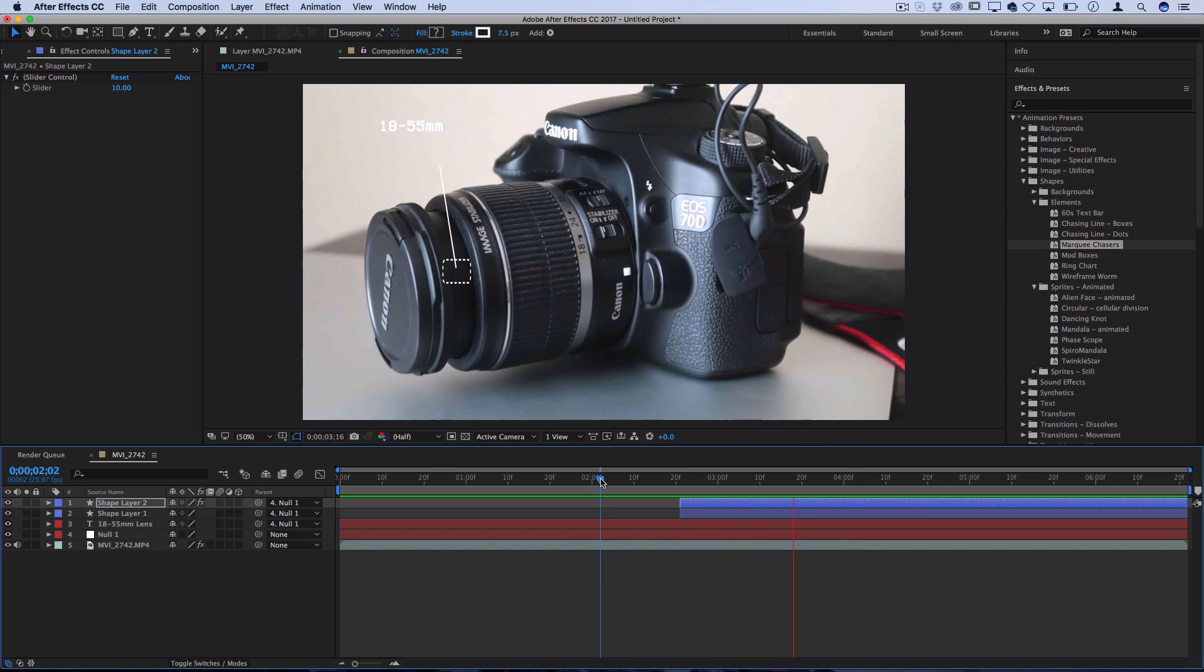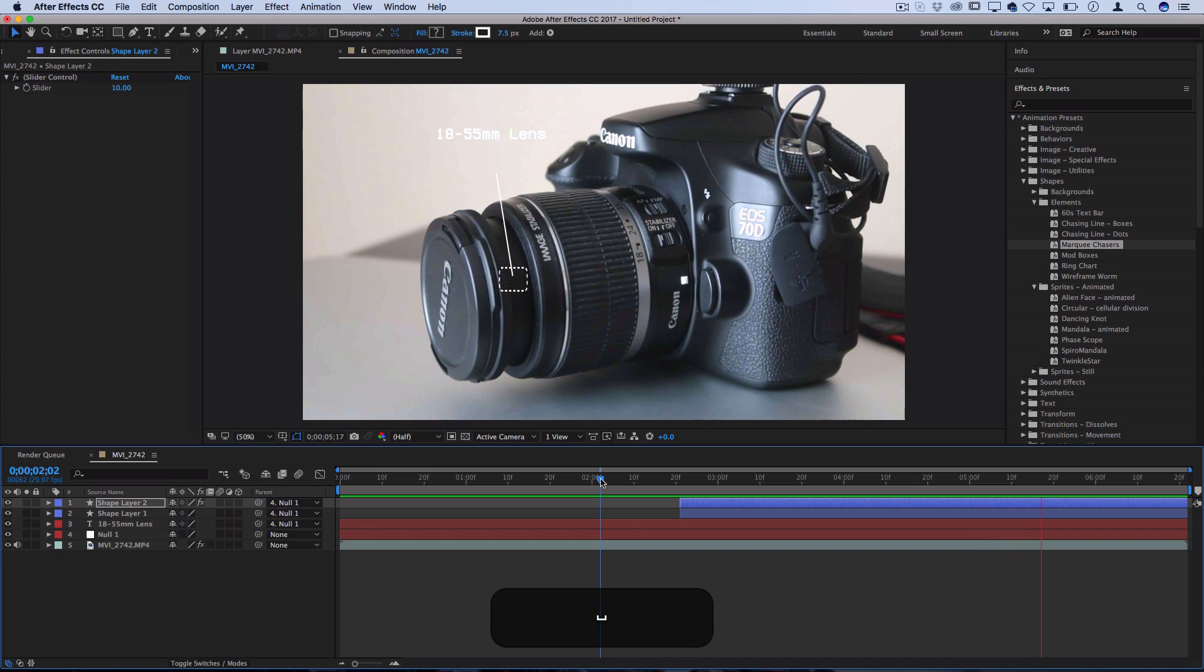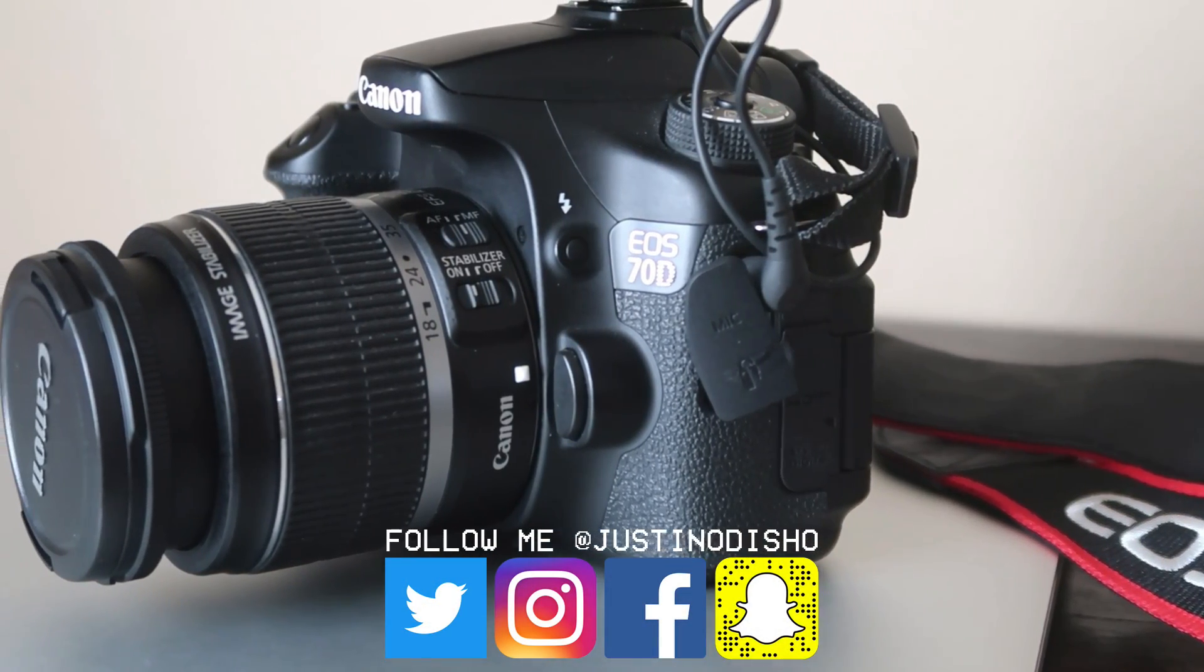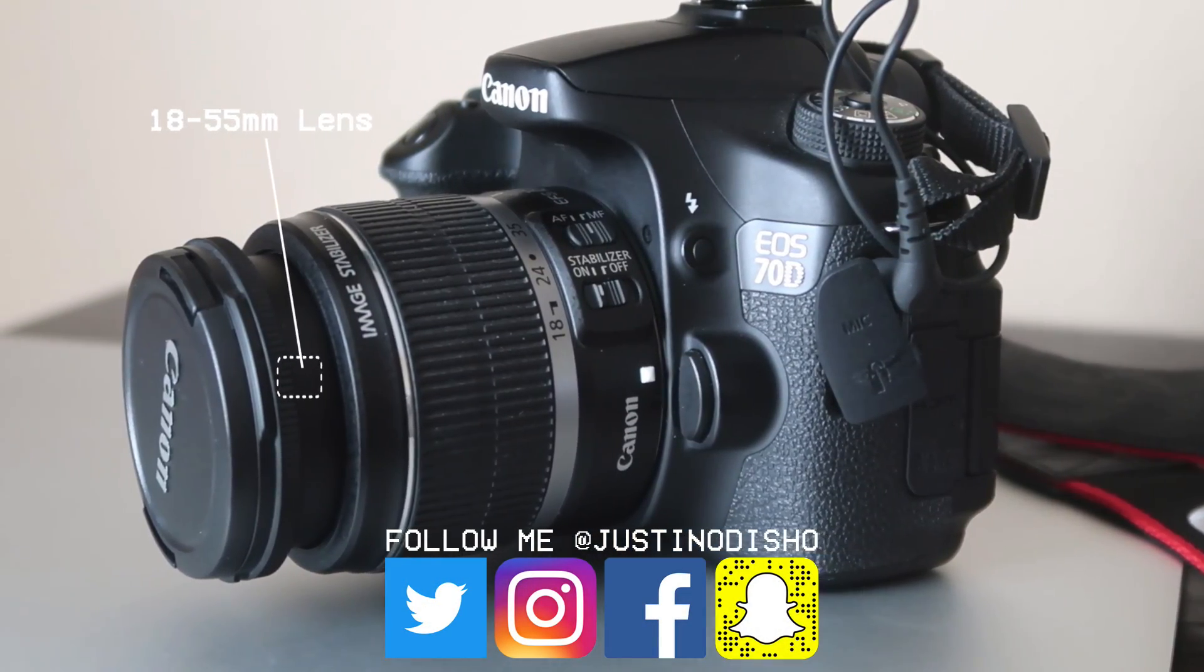Also make sure you point it towards the nulls. And you can see we could build out everything based on our motion tracker. So that's how you do some simple 2D motion tracking in Adobe After Effects.